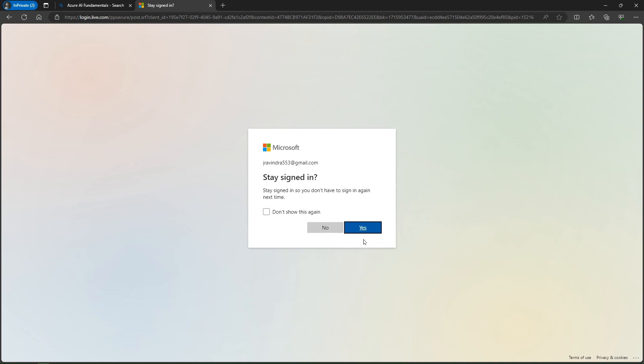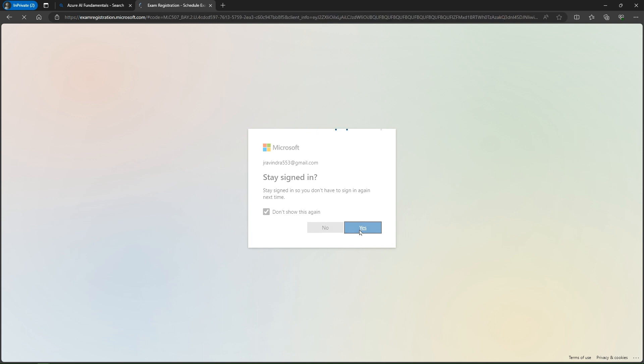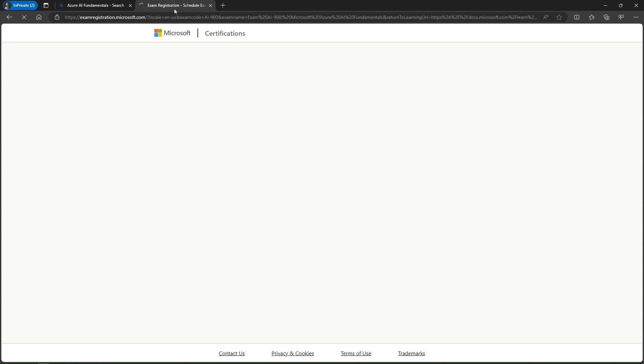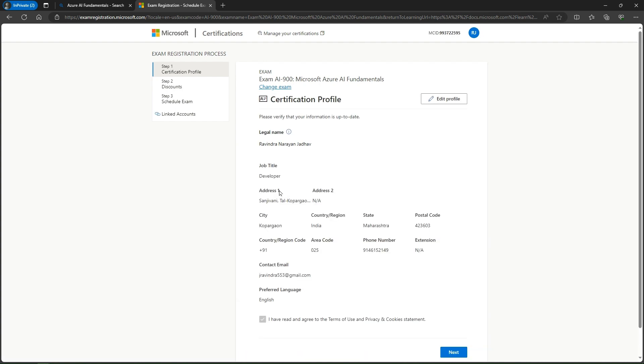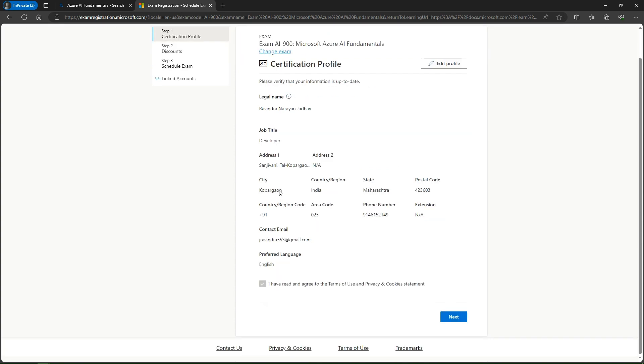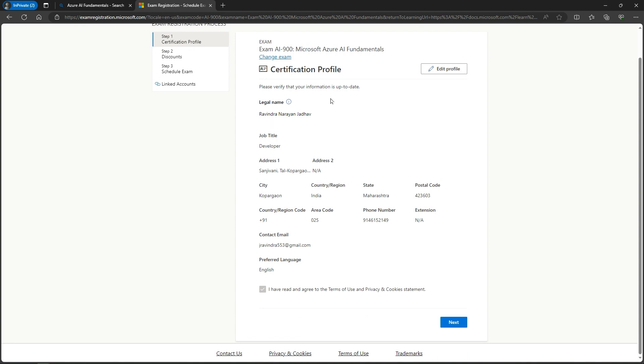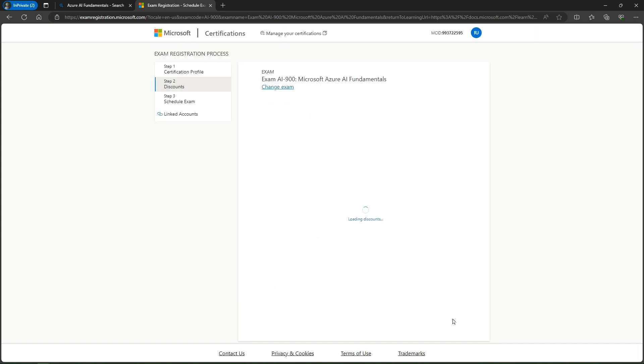Now I've signed into my Microsoft Learn profile, and I click yes. Now I'm navigating to the exam registration page. In step one, you have to check your profile. If it's complete, you don't have to do anything. If not, you have to fill in your legal name, job, and address, then simply click next. These are my details, so I just click next.